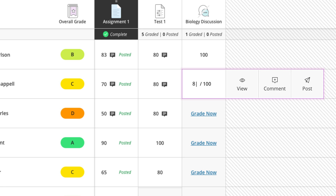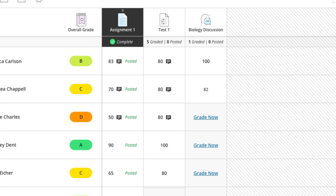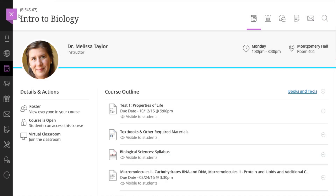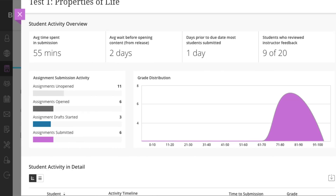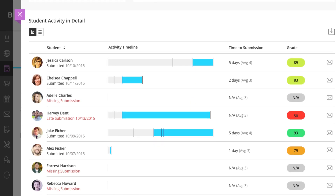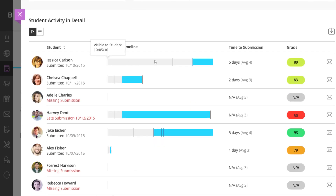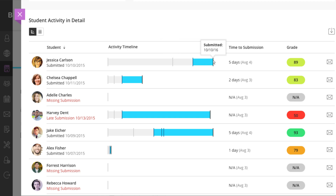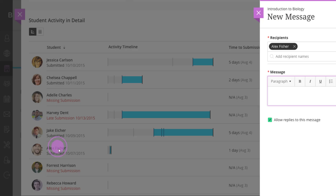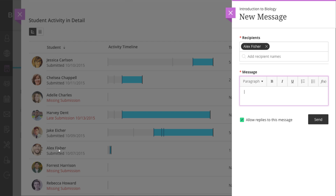Blackboard makes it easy to monitor the progress of your students and their assessments. On any assessment, instructors can open the activity panel to see which students have submitted, which ones have only started, and which students might be falling behind. And if you need to, it's easy to send those students a message.